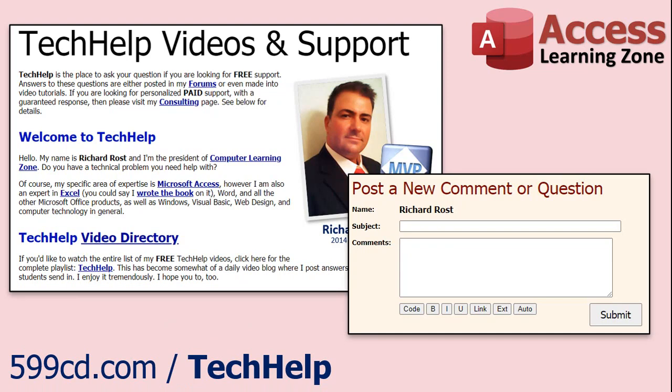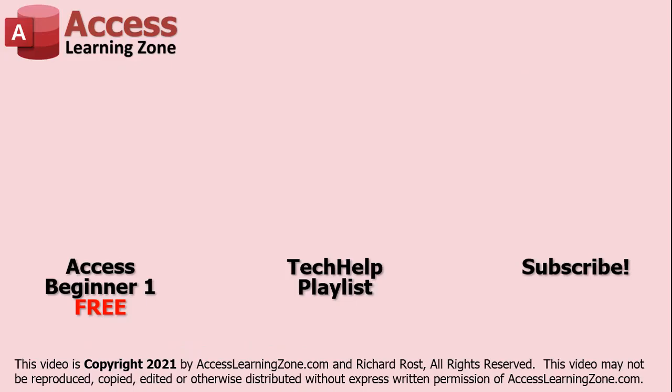Click here to watch my free Access Beginner Level 1 course, more of my Tech Help videos, or to subscribe to my channel. Thanks for watching this video from AccessLearningZone.com